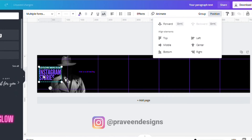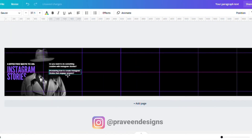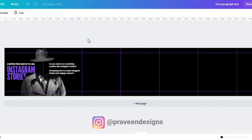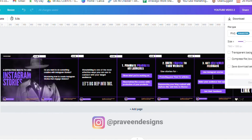I have already written the content for this carousal so I just copy-paste it here. My carousal looks something like this after I copy-pasted everything. Then click on 'Download'.